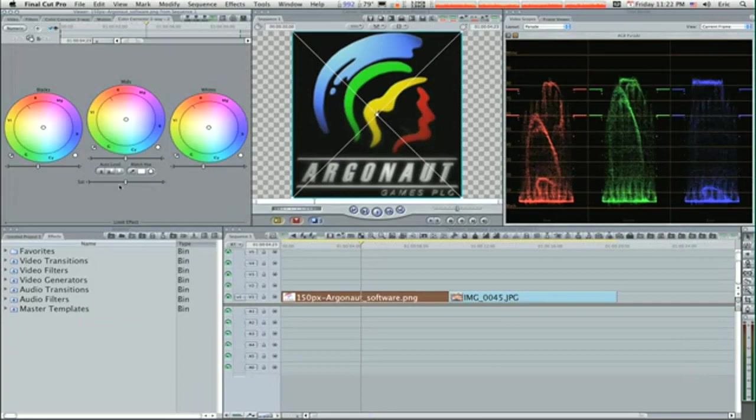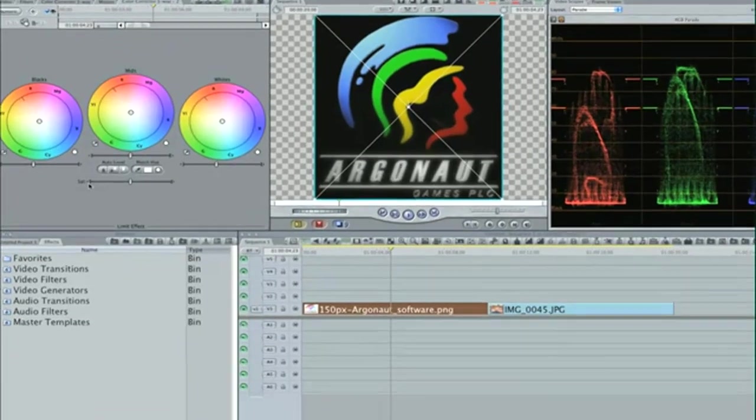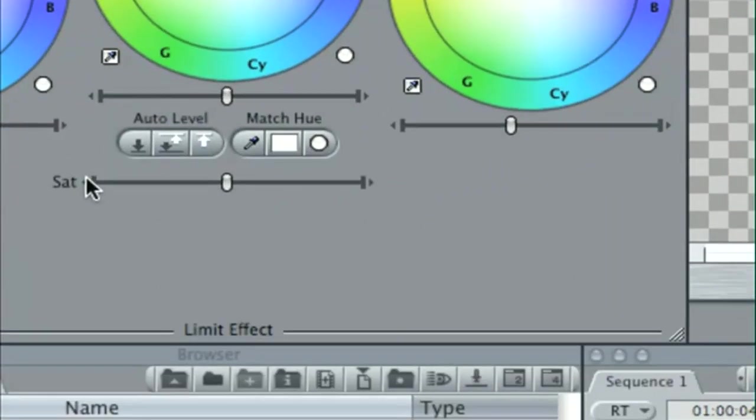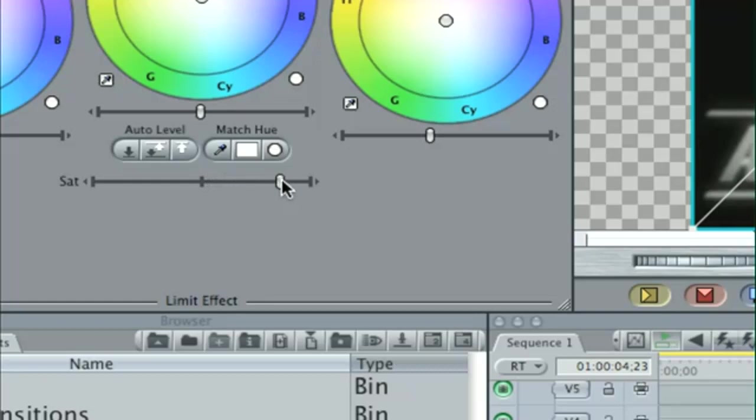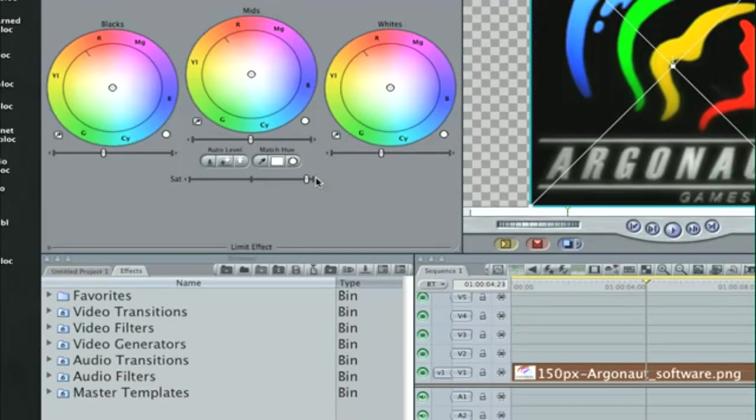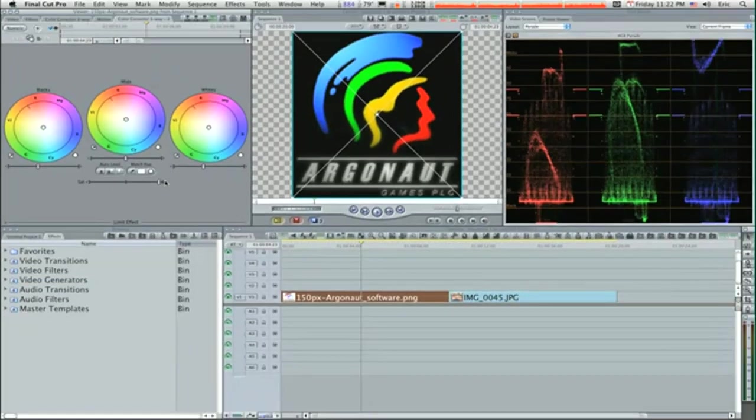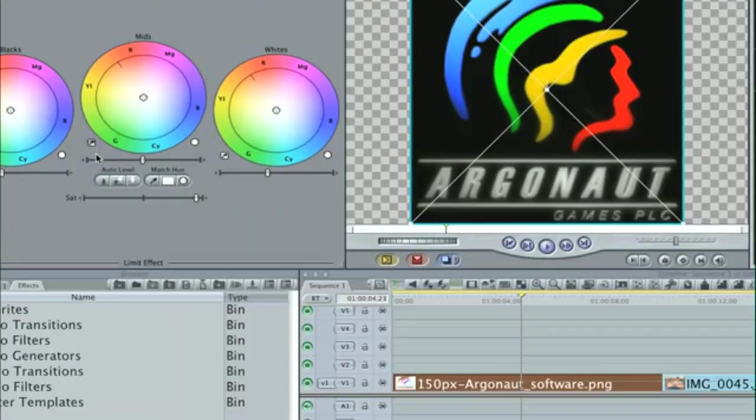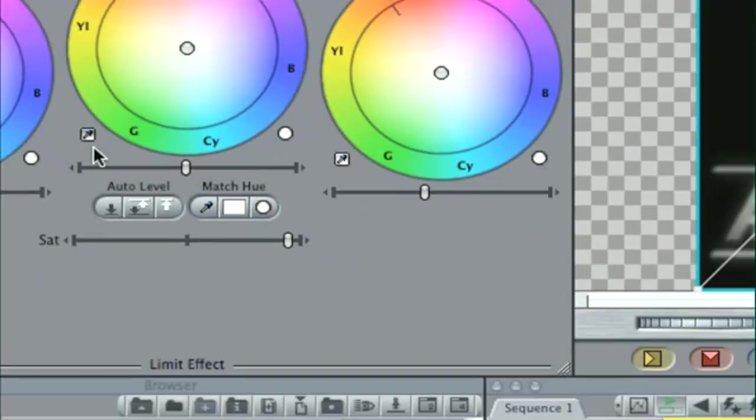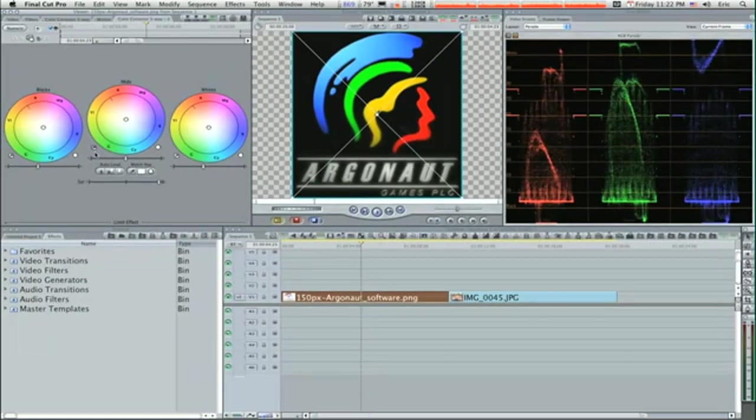We're gonna take our saturation slider and slide it way up, kind of like that, maybe even all the way up. This is gonna make our colors pop. I'm going to adjust our mids a little bit. I'm gonna click on the mid color, which would be like a gray. I'm gonna click on this little eyedropper, which is your auto adjust tool. I want to find a good mid color in the canvas and click on it.